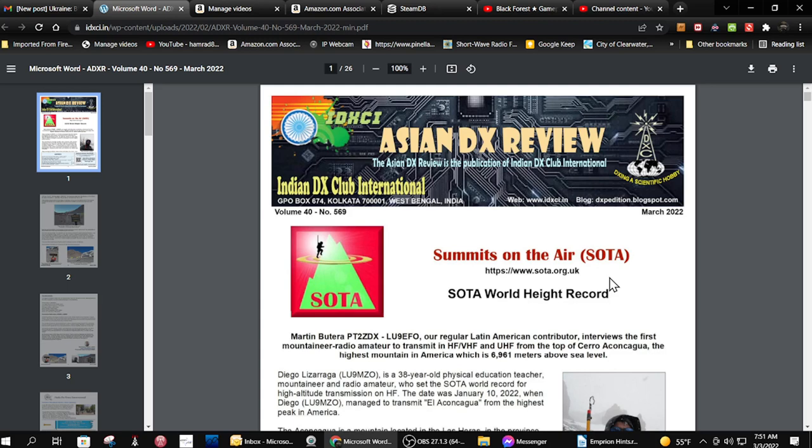My point here is you need to keep informed. Local news, national news, news on shortwave and stuff like that.